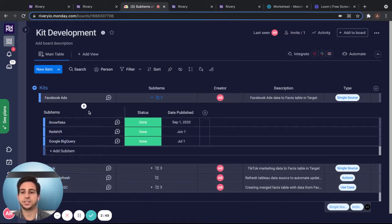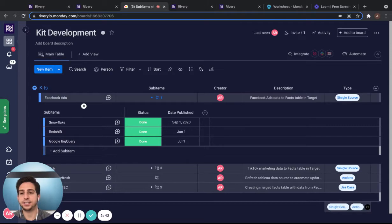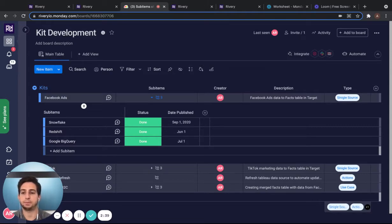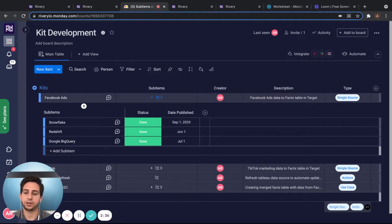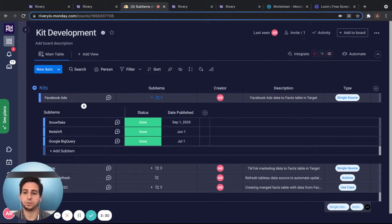This is important because Monday.com's API treats these as two different boards, a parent board and a sub items board. The kit will allow you to connect these two in the data warehouse, which I will explain in a bit.